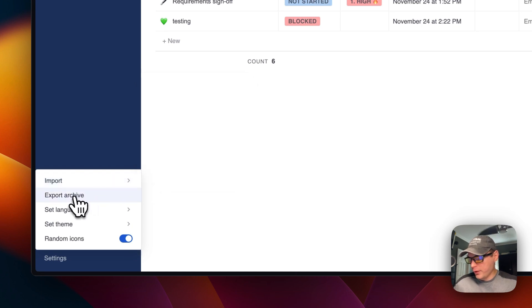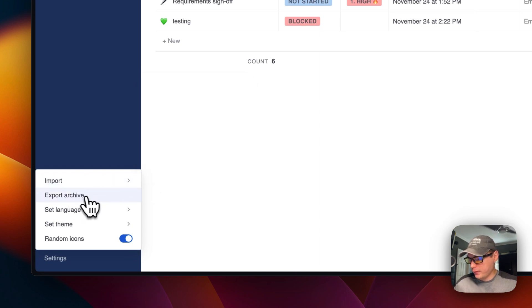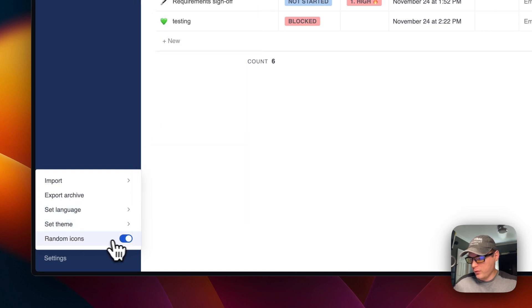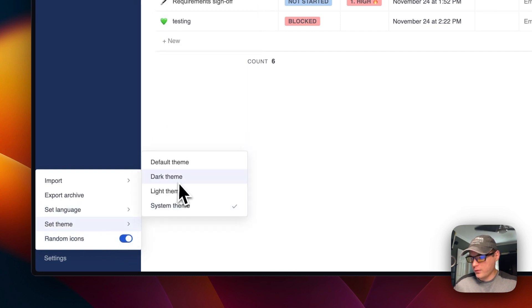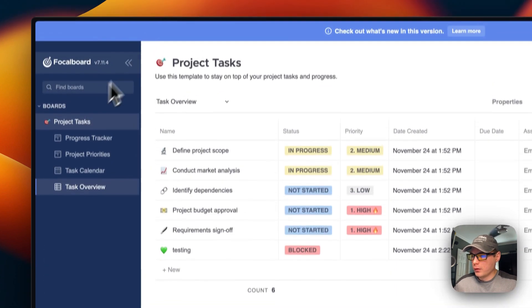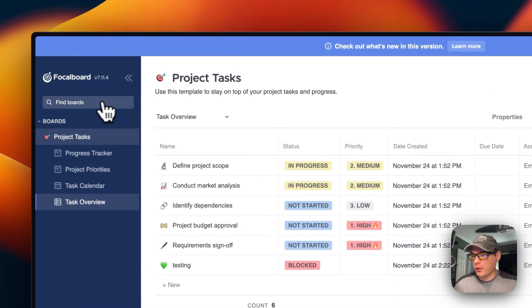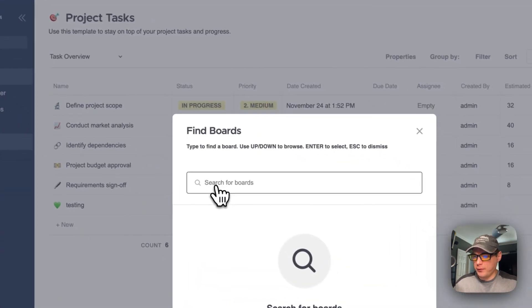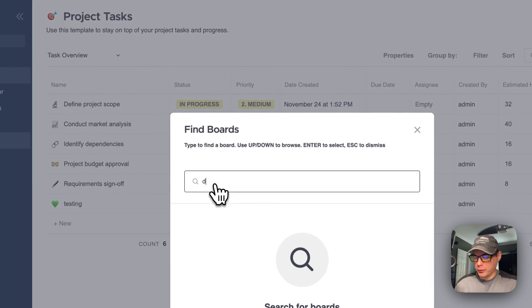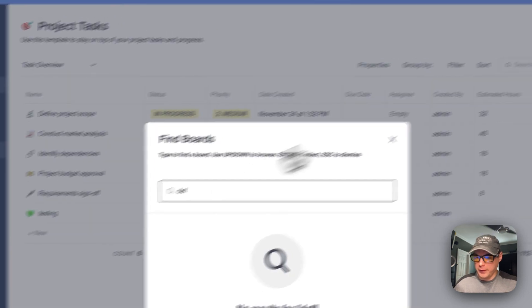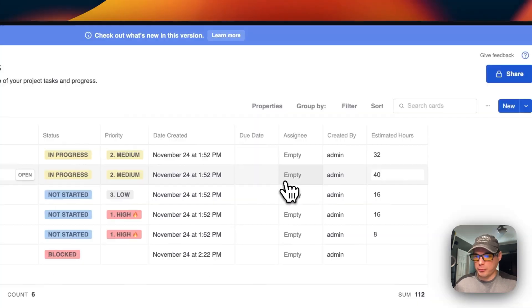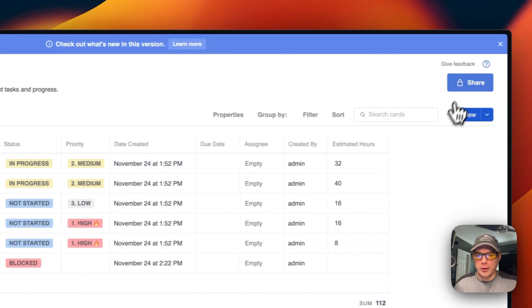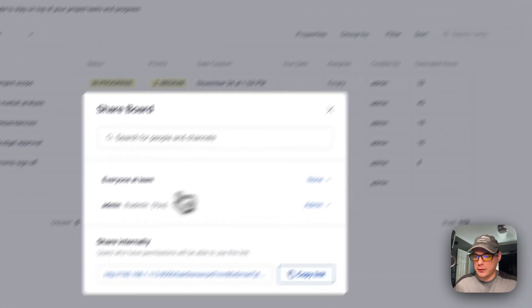That's a little bit about Focalboard. You can search the boards too. You can share up here, create an empty card and a new template.